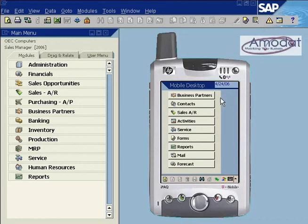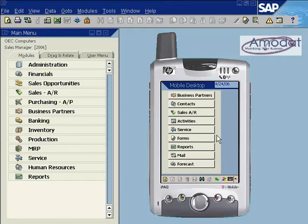The main screen of the mobile desktop displays the main modules and add-on modules of the application. Note that modules which are not installed in your application will not be displayed.